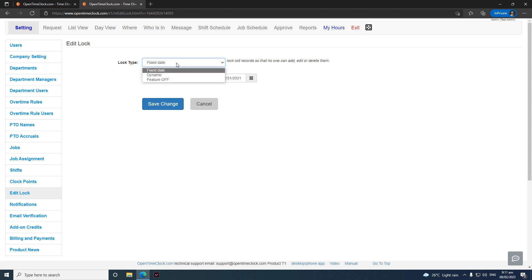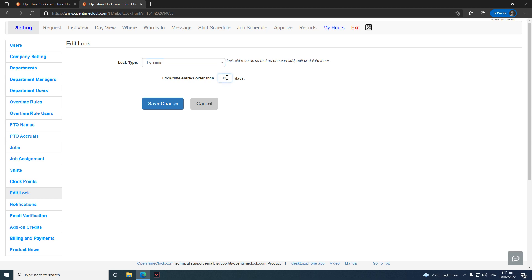You can also select 'Dynamic'. If you only want to use days to lock time entries — for example, one month — then if a time entry is one month old, you won't be able to edit it anymore.